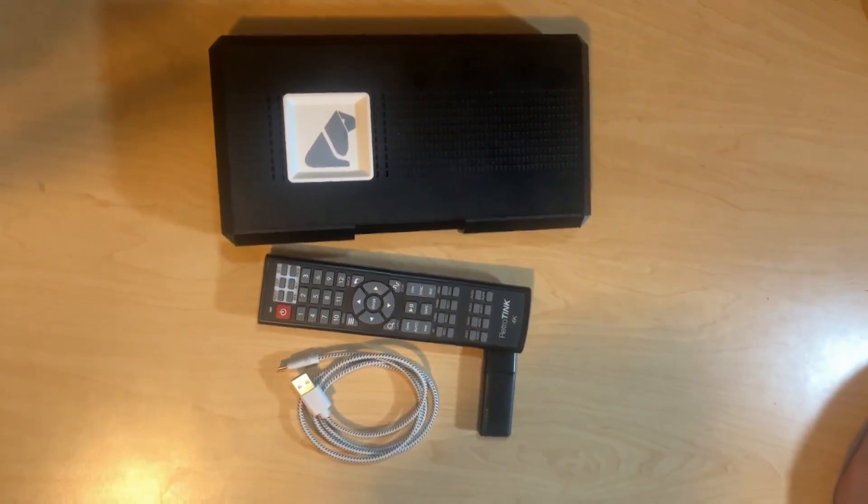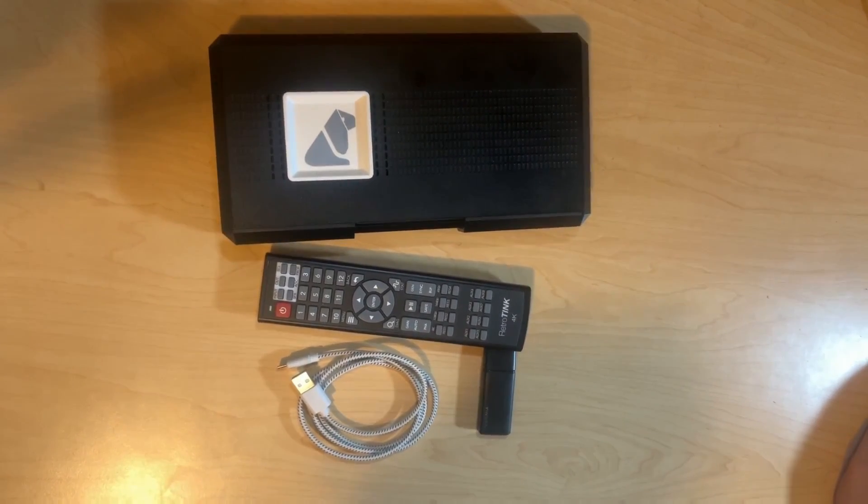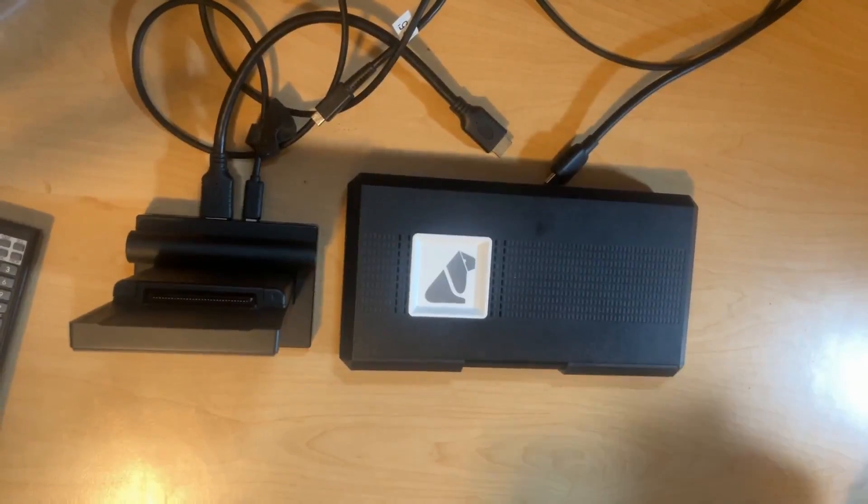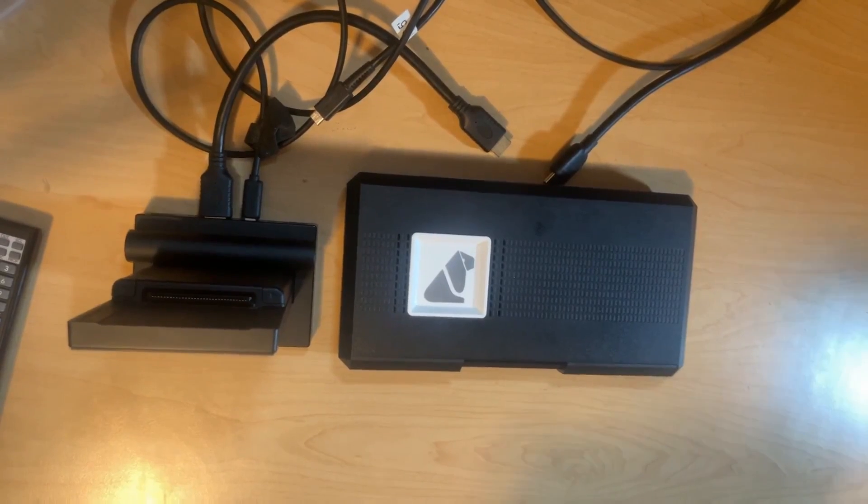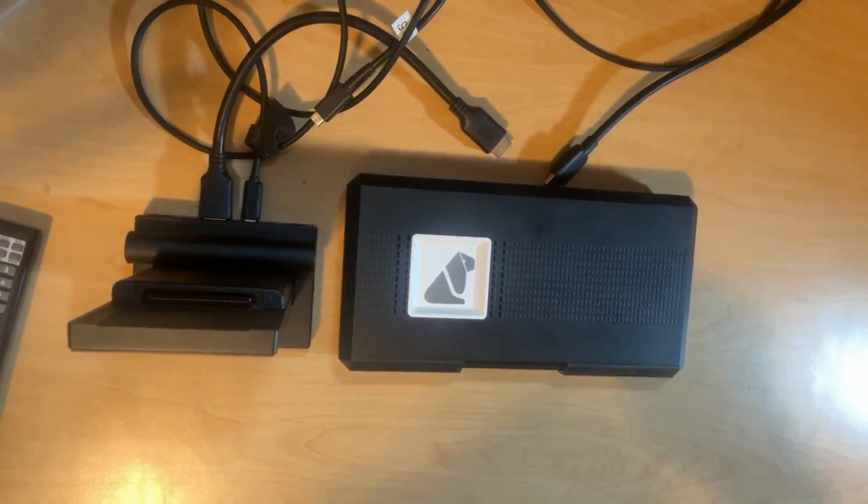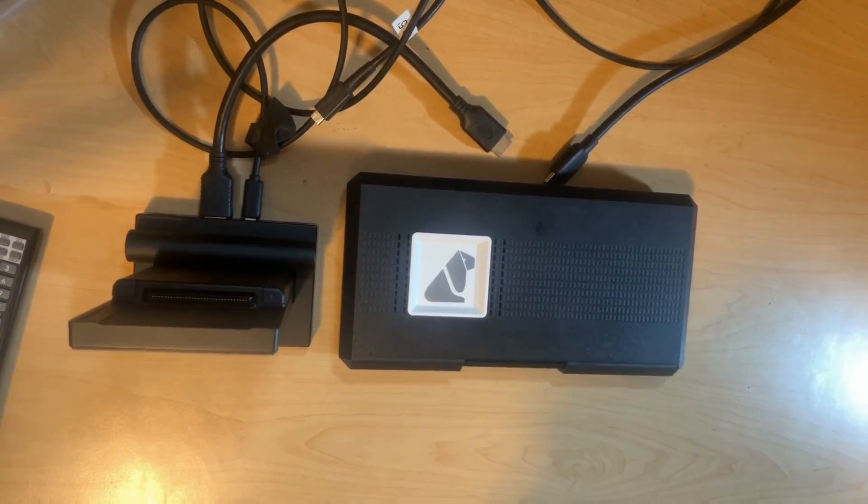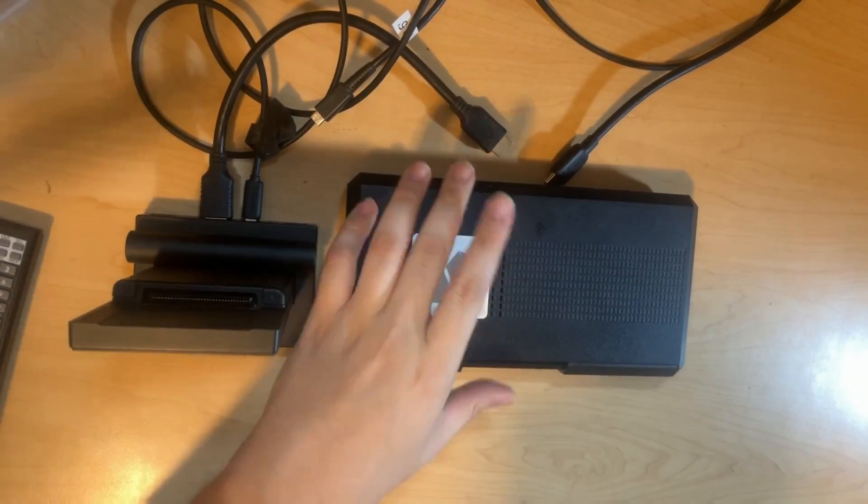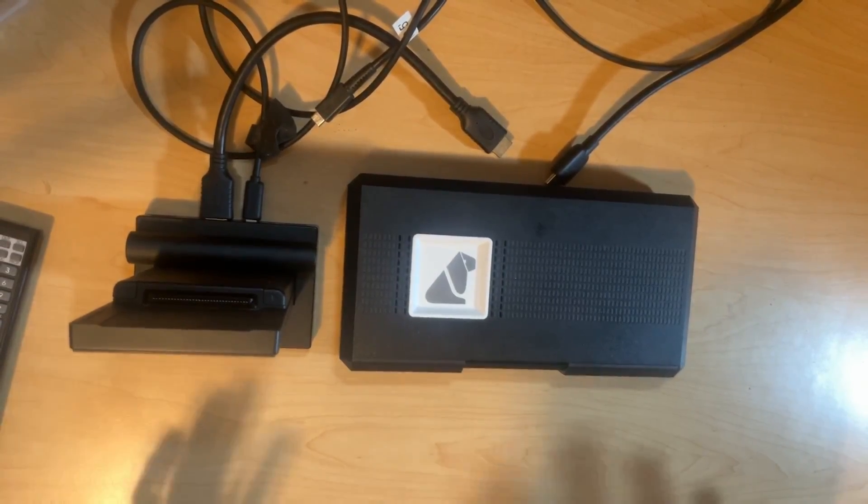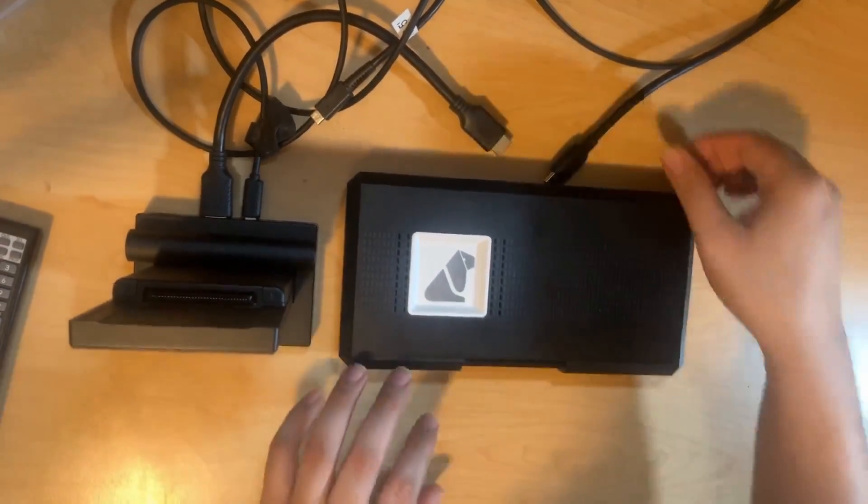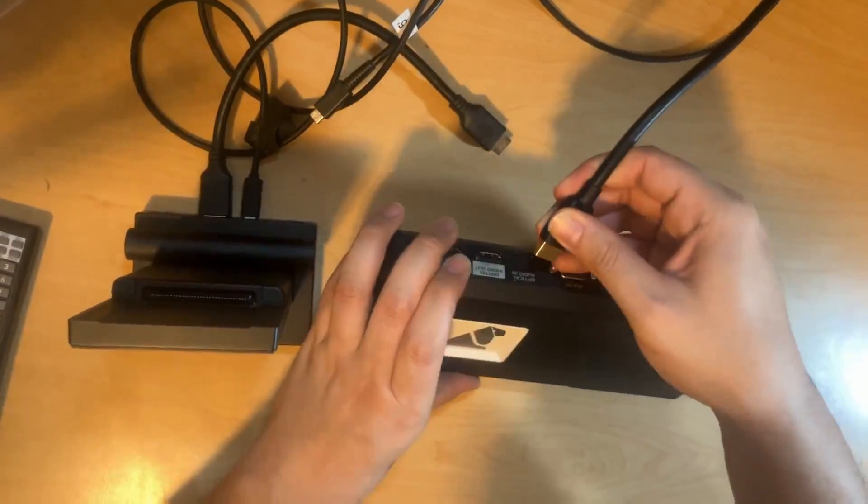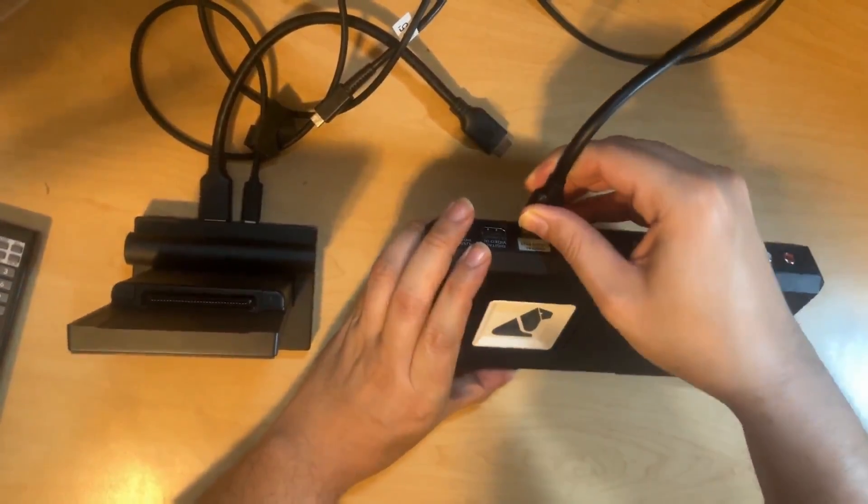Let's go ahead and take a look at how we are going to start it up. Okay, so now that we're here, here is a quick guide to turning on the RetroTINK and getting started.